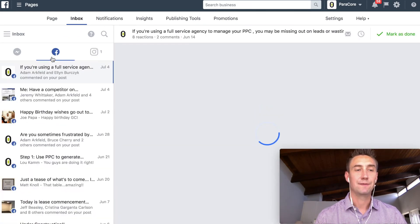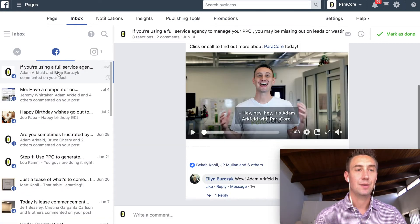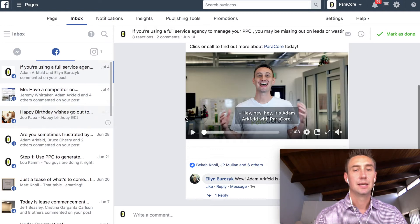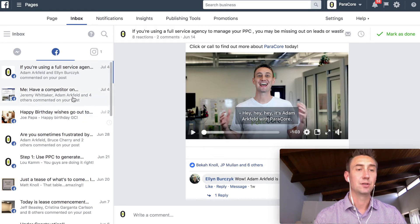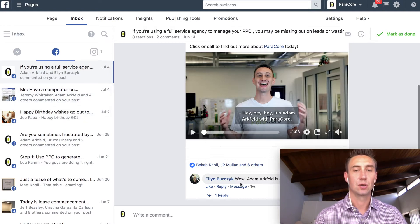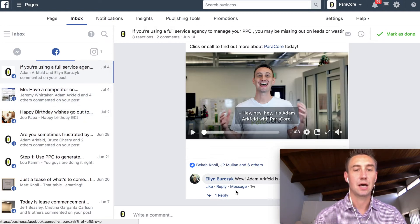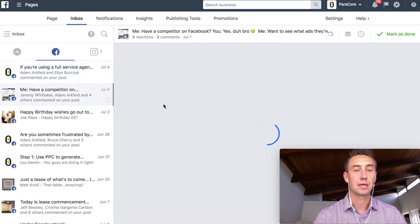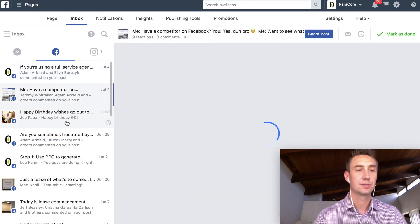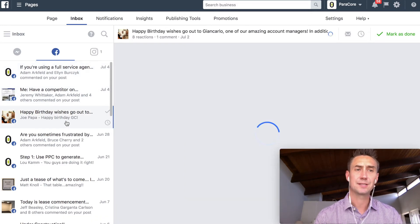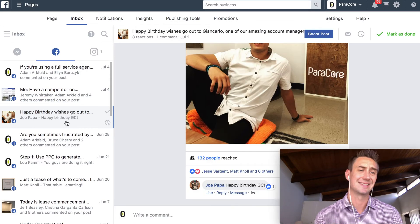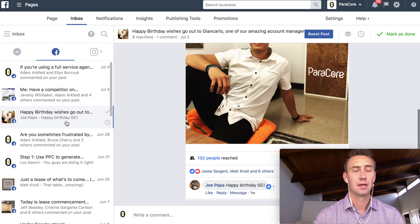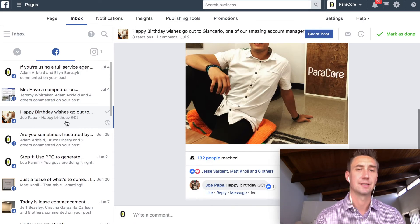Then, when you hit Facebook, now you have, these are basically different notifications. So this is a comment from Ellen. This is people commenting on the post. These are basically all comments, because this is the inbox, right? We'll get some notifications in a second.